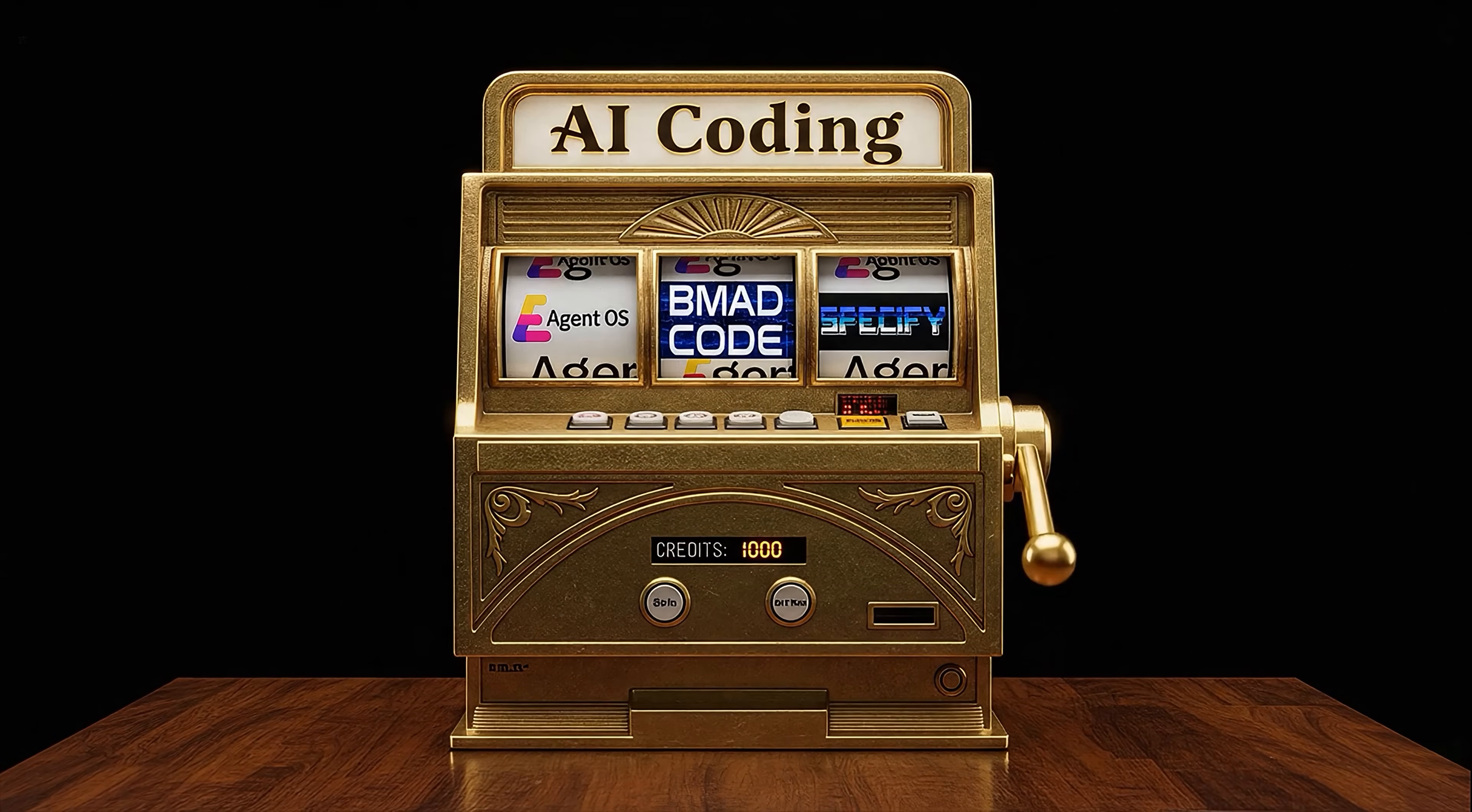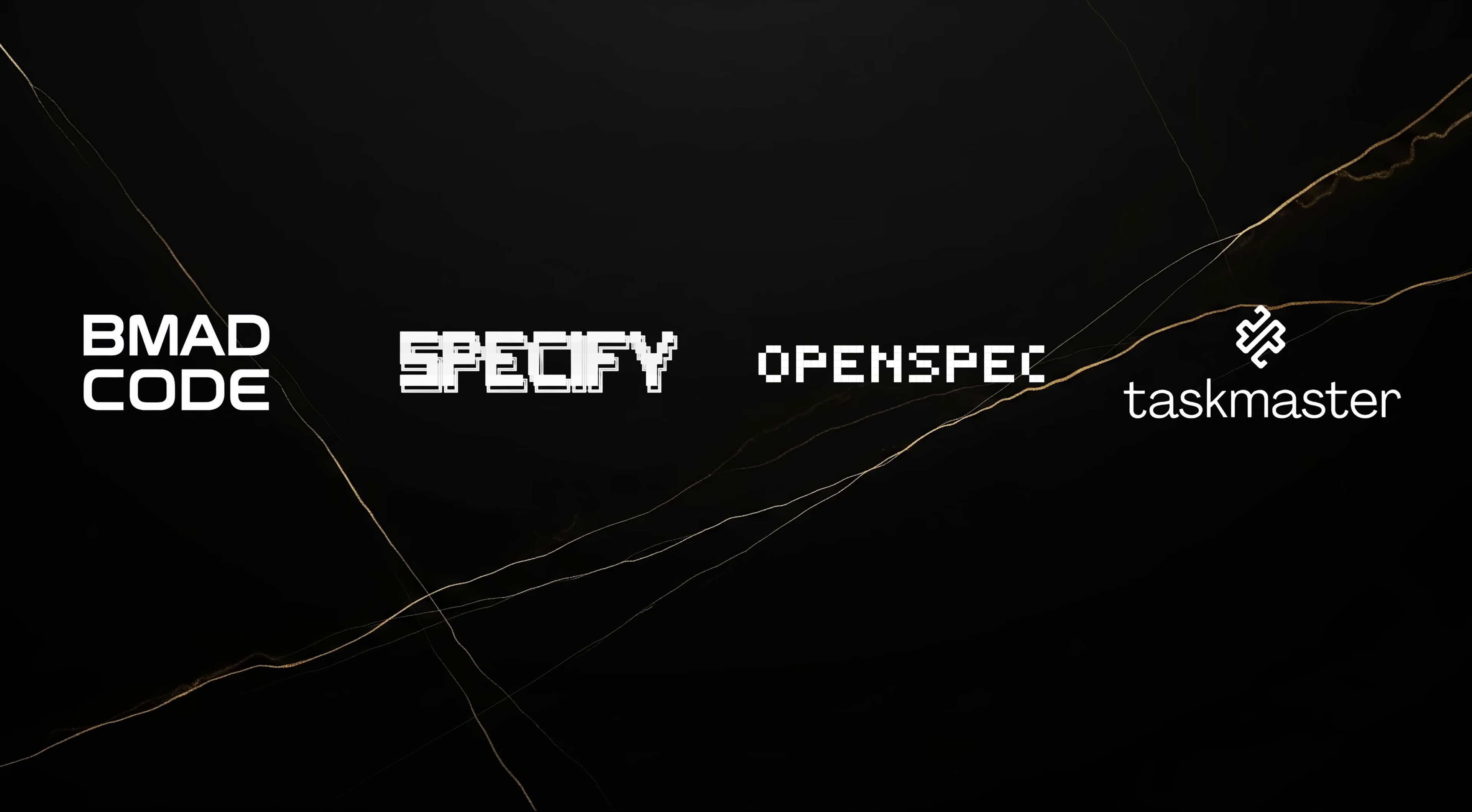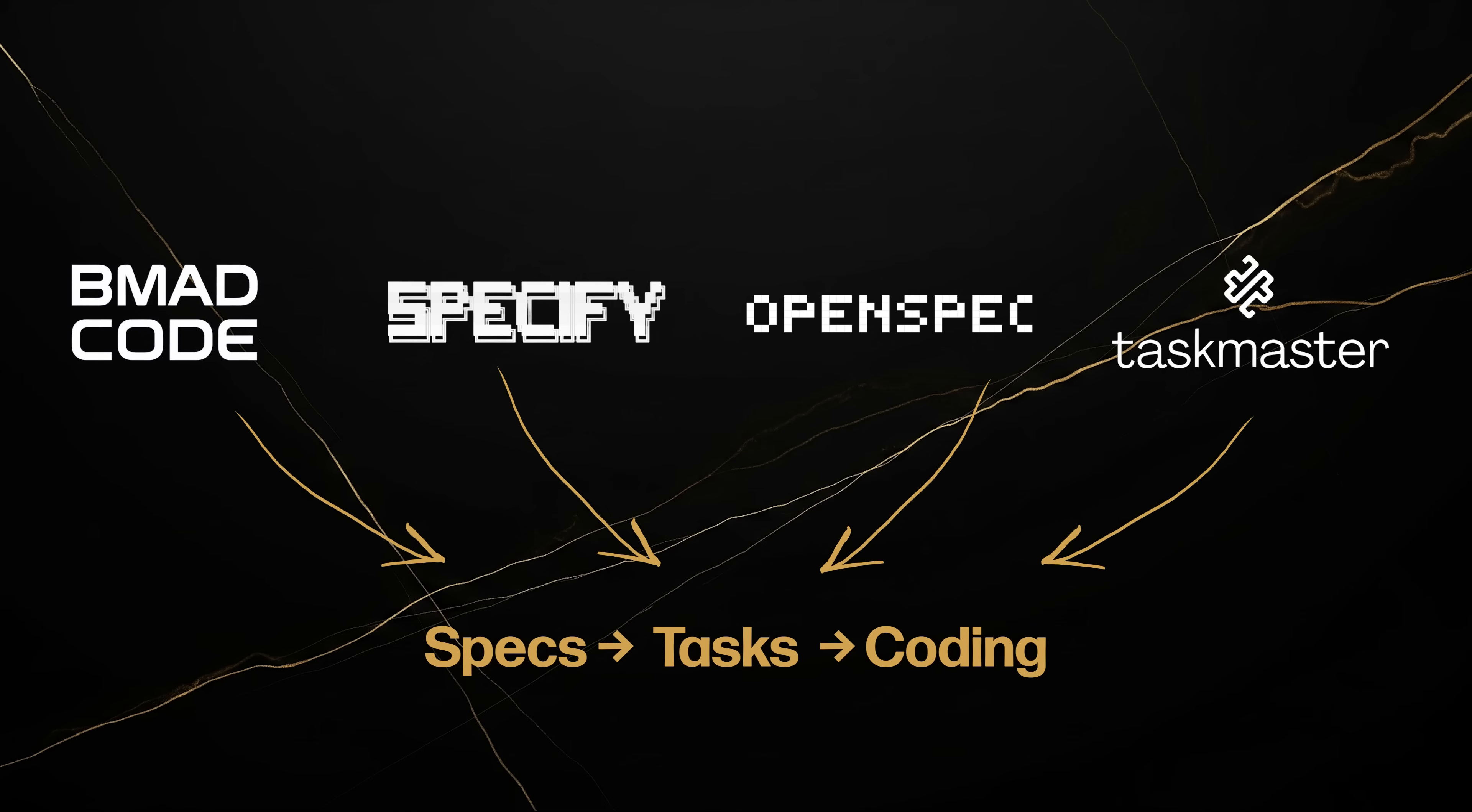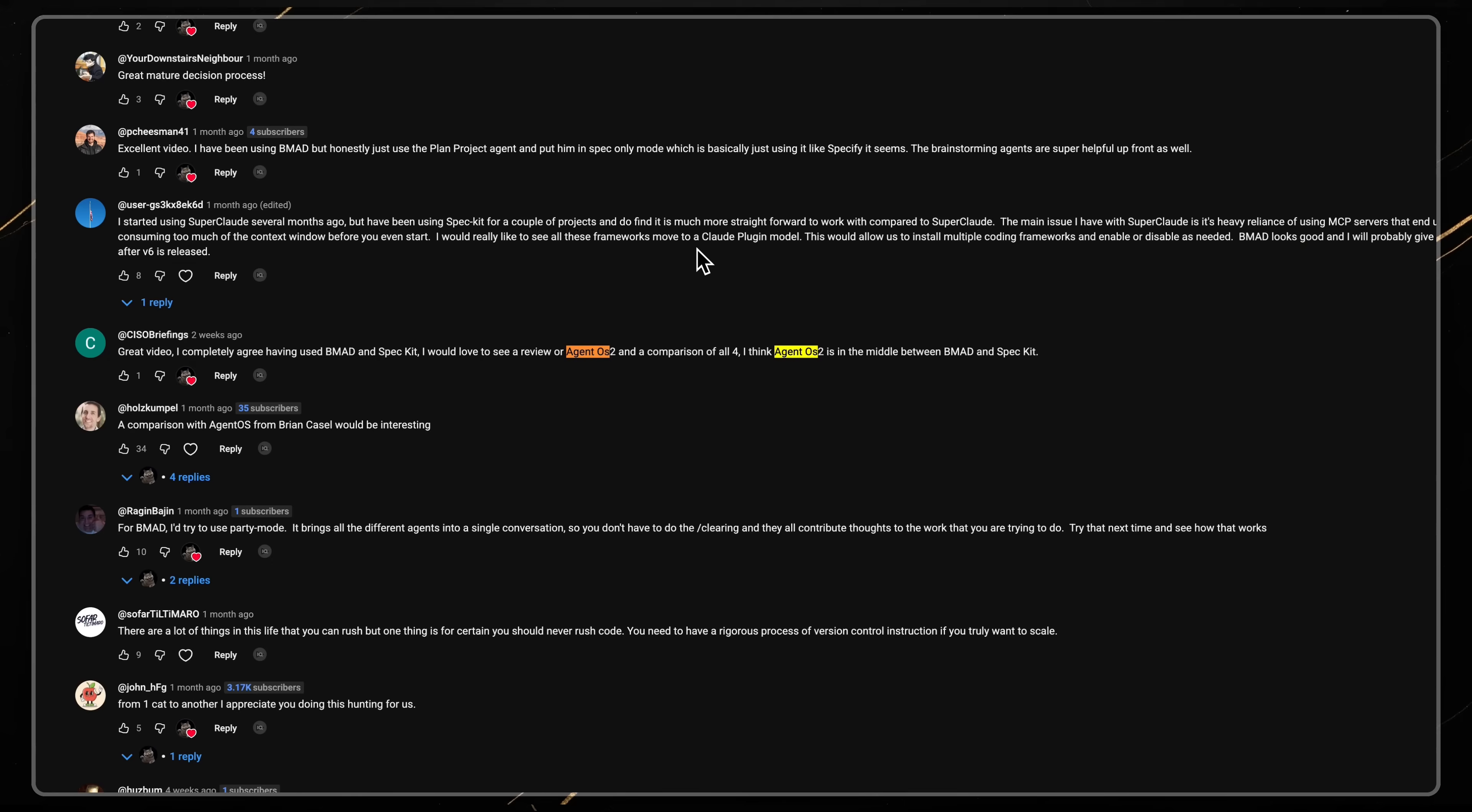Every now and then I get requests to review another AI coding methodology. While I don't think they are bad, I often find that they just repeat each other. They usually feel like different wrappers around the same core concepts, but occasionally a methodology gains enough community traction that I want to investigate.